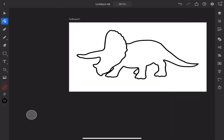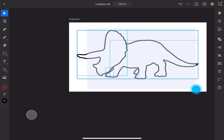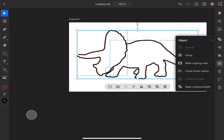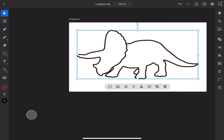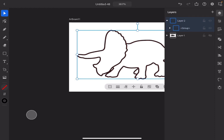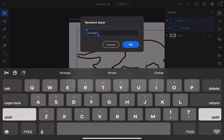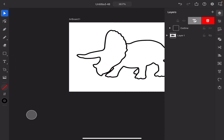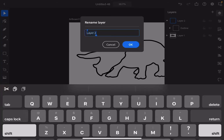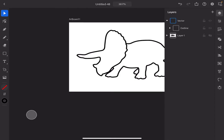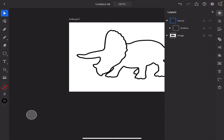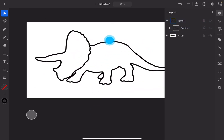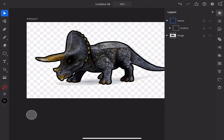Next, select everything, go to the Object panel, and press Group. We're going to name this group 'outline' inside Layer 2. Go to the group and rename it to 'outline' — this is important because our outline will be different from our inline elements. Rename Layer 2 to 'vector' since that's what the vector is, and rename Layer 1 to 'image'. Now we need to make a new path for the inline stuff, so make the image visible again.